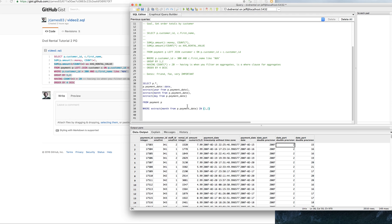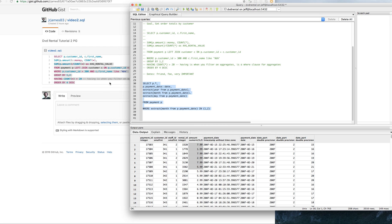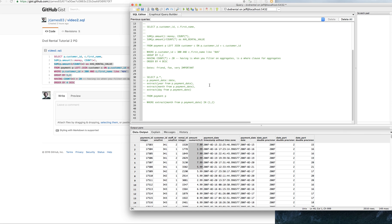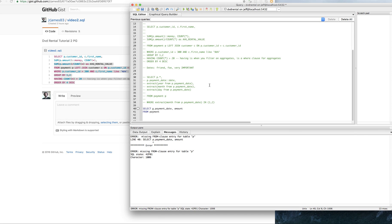What you'll probably end up doing a lot is looking at purchase amount by month. So let's think about ways to do that. We need the payment date, and we need to SUM the amount. Let's comment out the previous query and start fresh. We're going to get payment date and amount from payment — just to see what that looks like. Now we've got a date and we've got our amount.